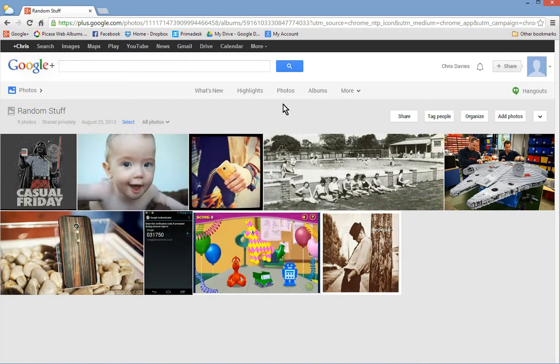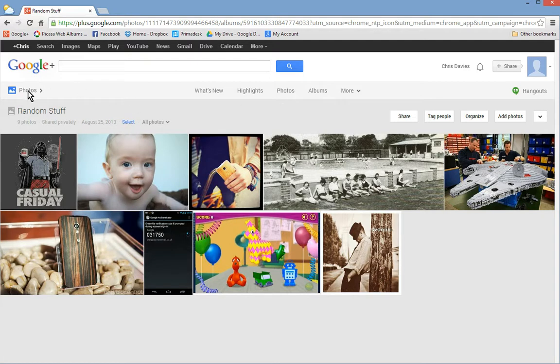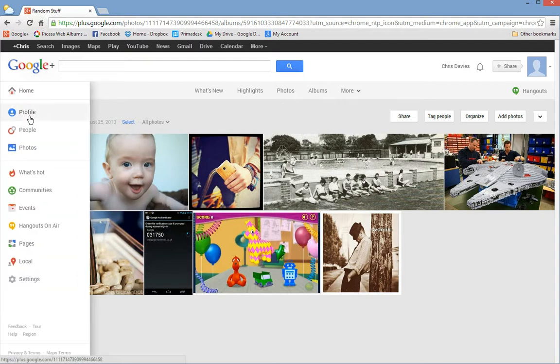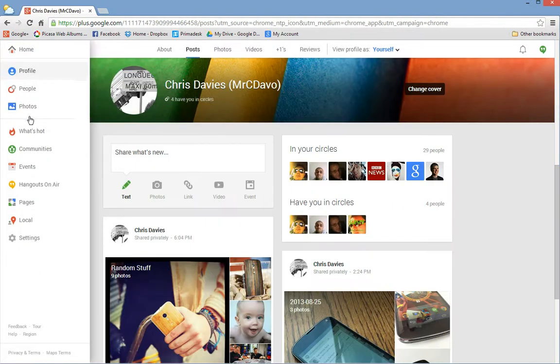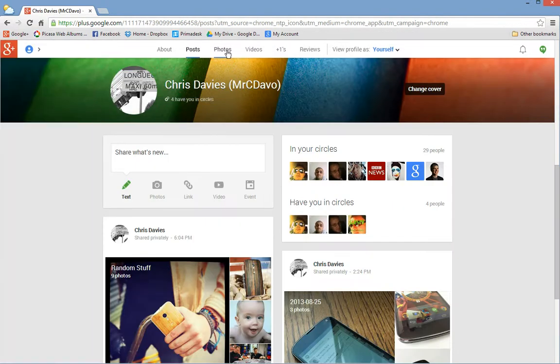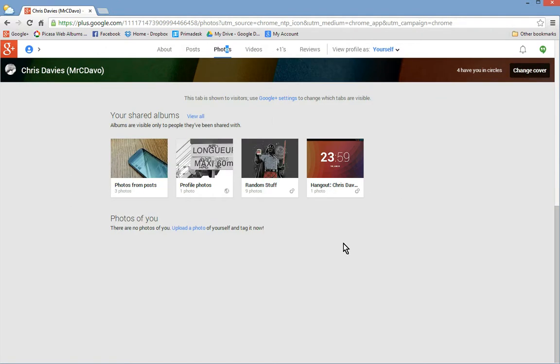But those will remain there. And the idea is that when you visit somebody's profile, go to their photo section, you'll see this. And depending on what you've shared with them, what a person has shared with you, will depend upon what you see.